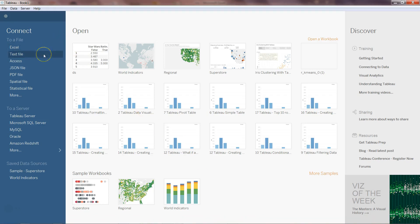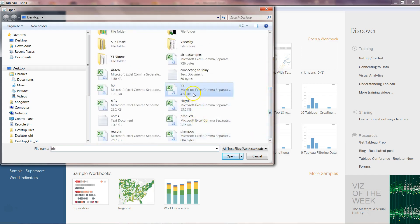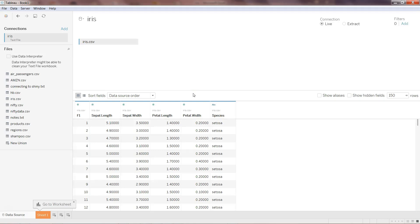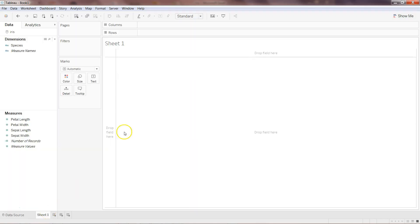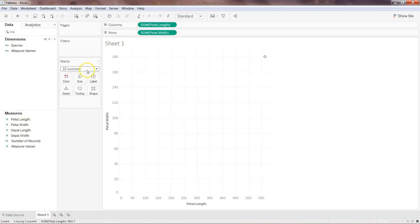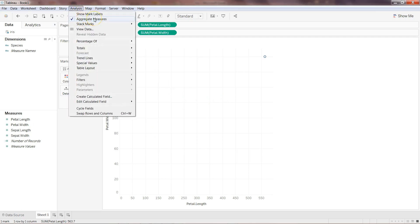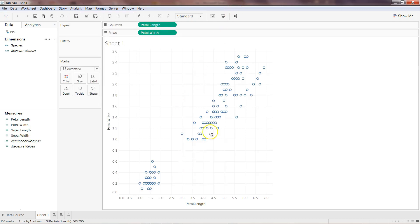Here I have Tableau open. I'll click on the text file and use the iris data. There are two ways to get this dataset: one is the UCI machine learning library, or you can search for the iris dataset on Google. I can also upload it on Google Drive and share the link in the description. Here we have sepal length, sepal width, petal length, petal width, and species. I'll hide the species column and move to the sheet where I'll create a scatter plot and remove the aggregate measure.